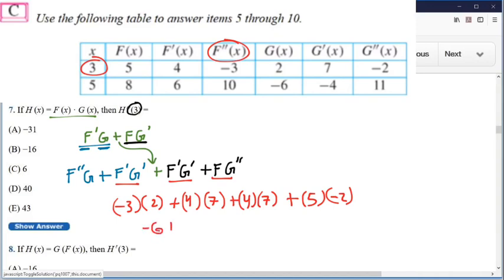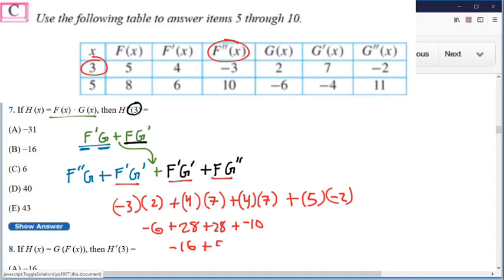So we have negative six, plus twenty-eight, plus twenty-eight — there's two of those — plus negative ten. There are sixteen negatives and fifty-six positives. When I add those together I get forty. So this is our answer. If you got a different answer, that means you took the derivative only once. You need to take the derivative twice.